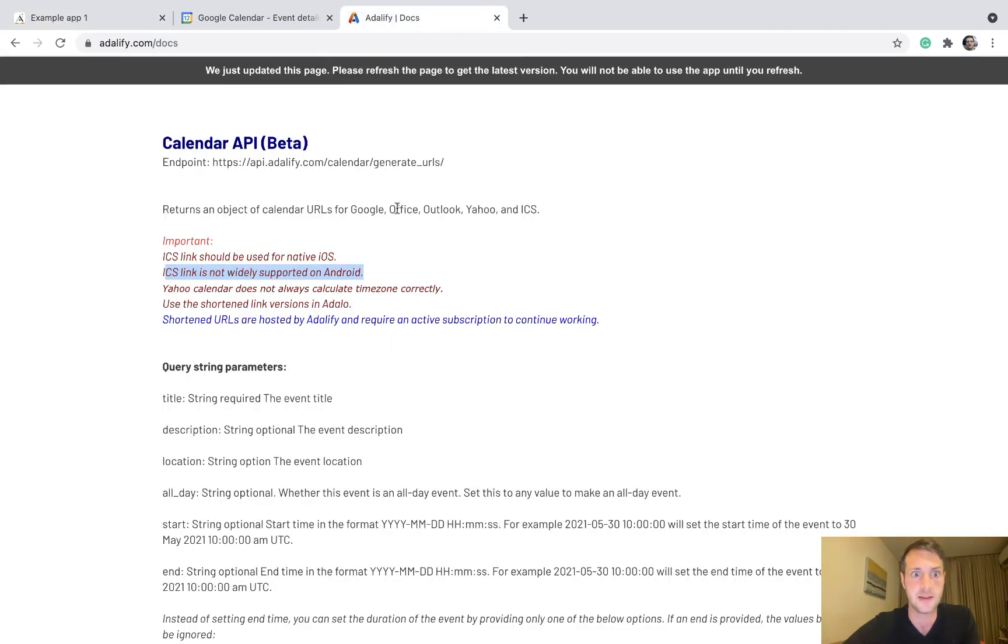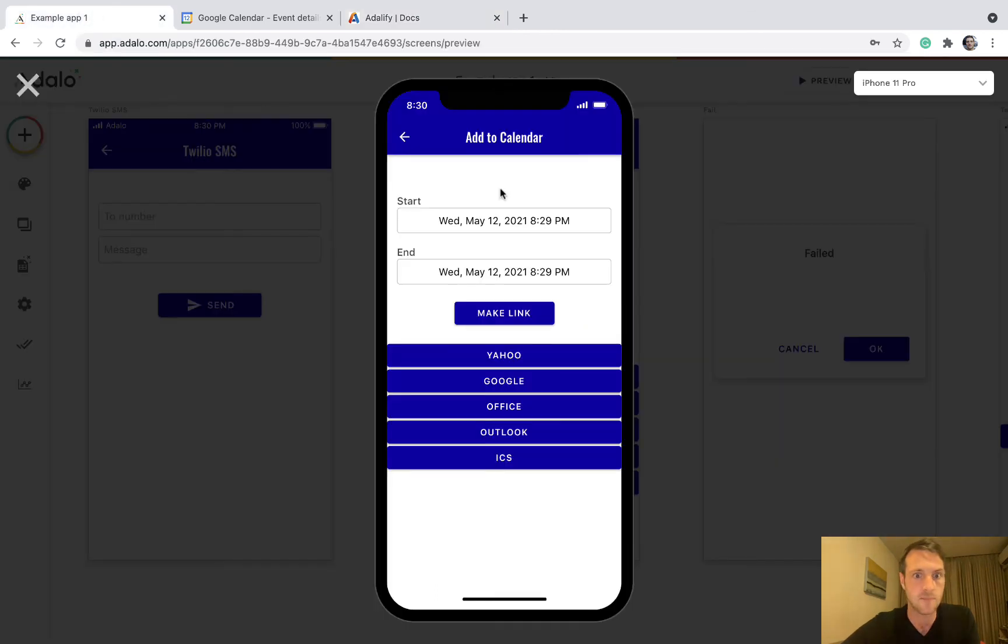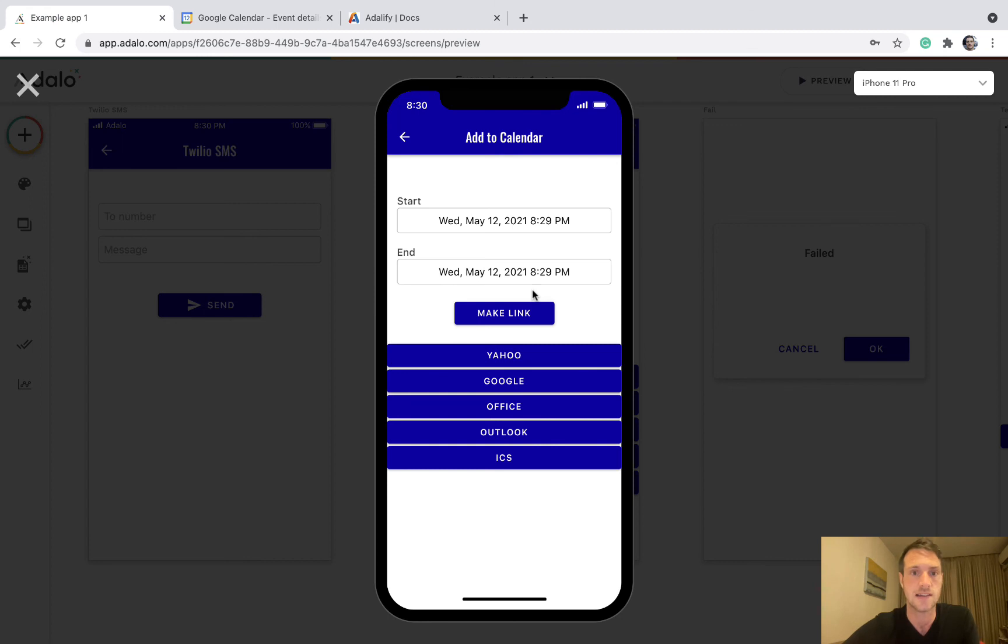Just have a read of the Adalify docs if you need more information, but I think that covers how to get started with it. Okay, thanks guys, any questions please ask.